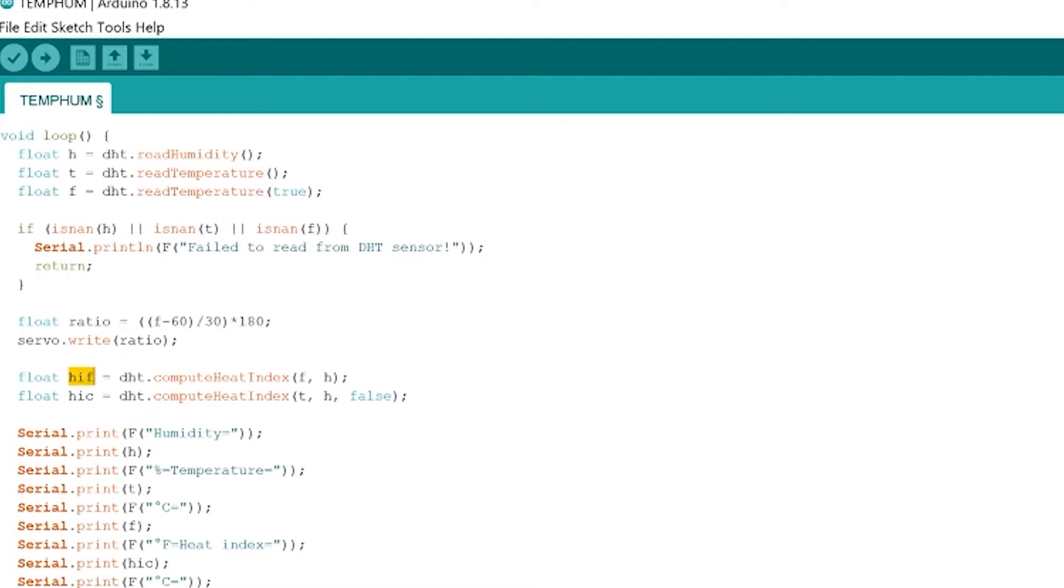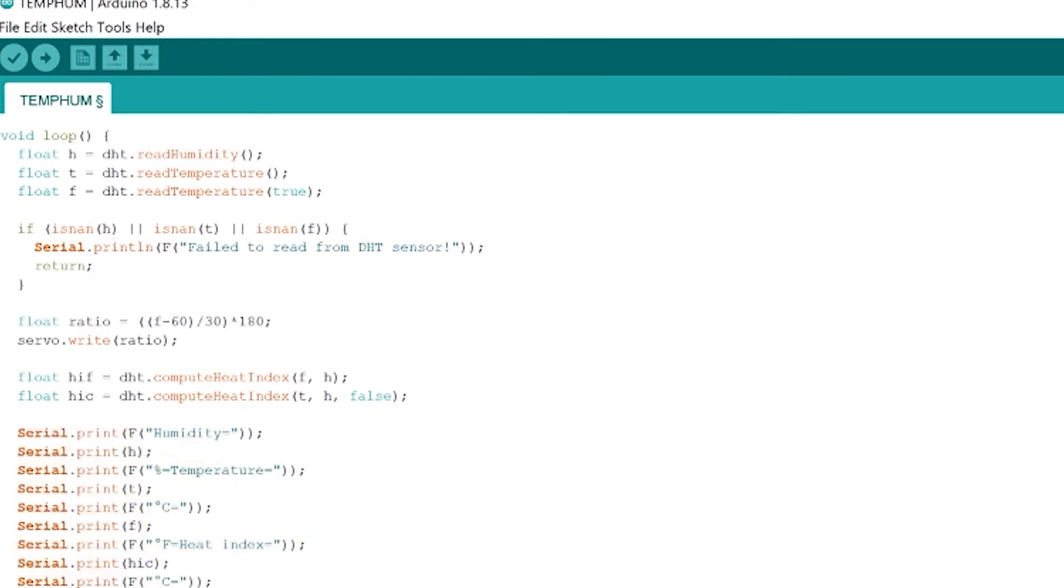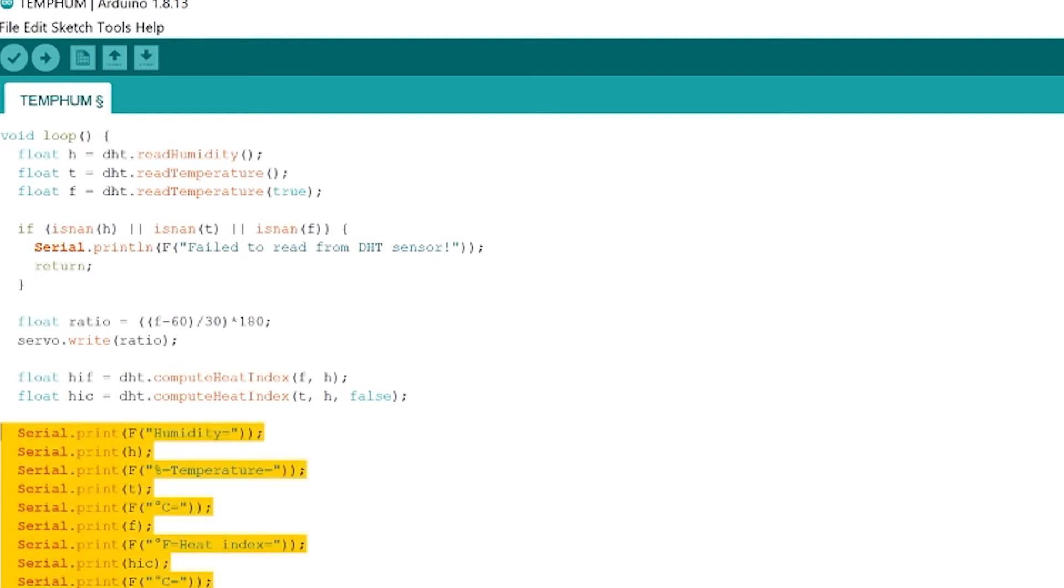Okay so that's what the heat index is so we're going to calculate the heat index there and then below here all of these serial print lines are us printing the data. Now you're going to want to type them out exactly like I have them here and the reason for that is we are going to make a website next our little web page that just takes in the serial data and displays it. The way that I've written the serial prints here it produces the perfect sort of data export that we can then take in on the website and then parse to put into our web page.